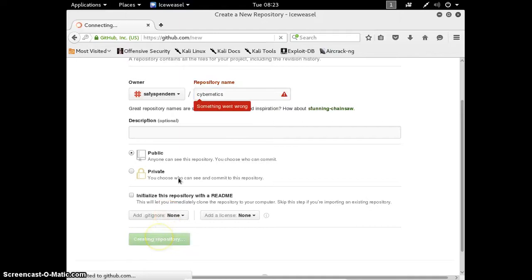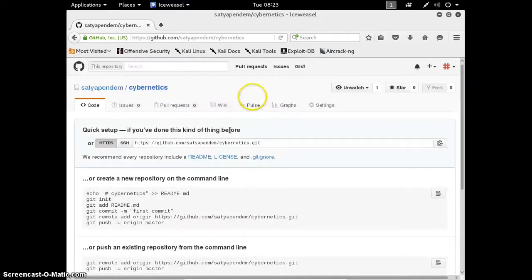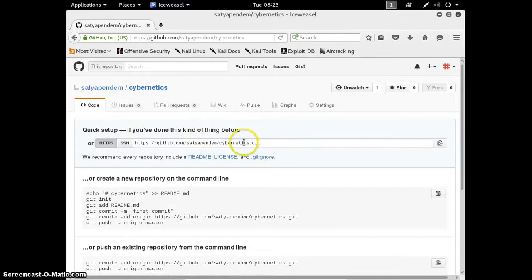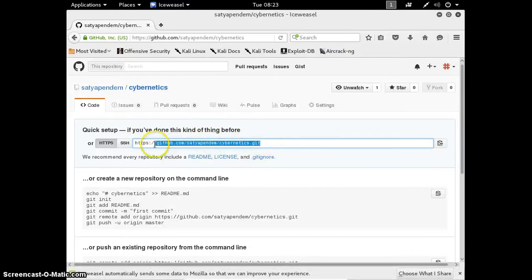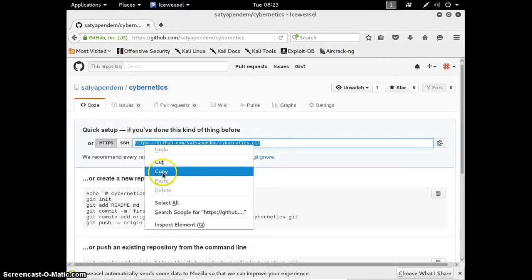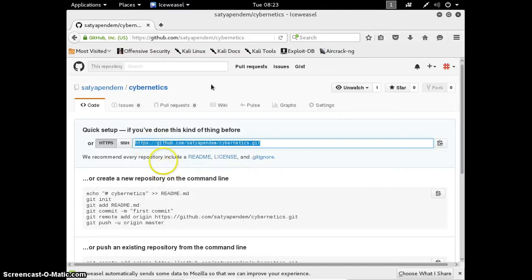Cybernetics. Create a repository. It created a repository. Simply copy this url.